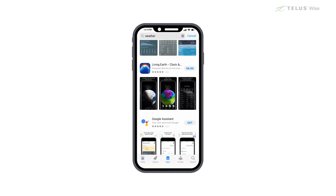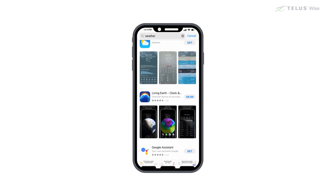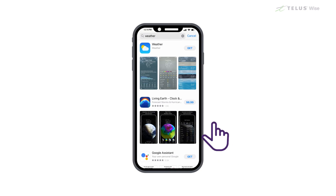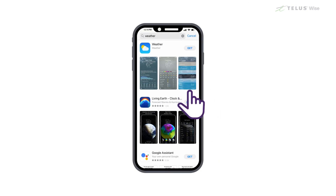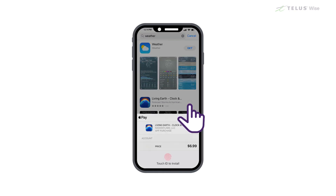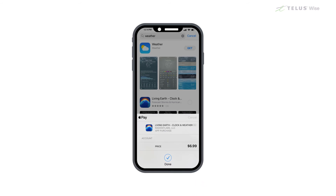Now you'll see information about the app. If it's free, you can download it by tapping Get. If it costs money, tap on the price. After that, you'll need to confirm that you want to buy it. Depending on your settings, you may be asked for your fingerprint or password to confirm the purchase.